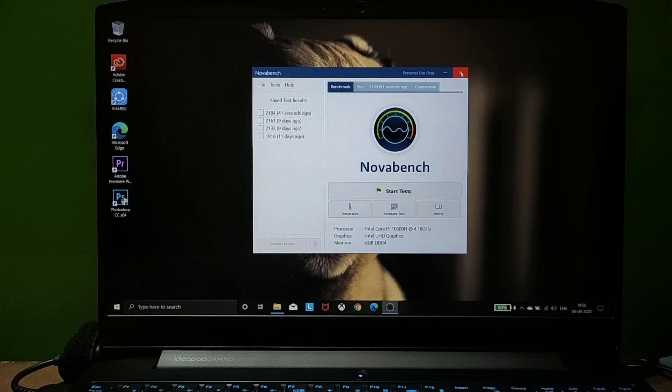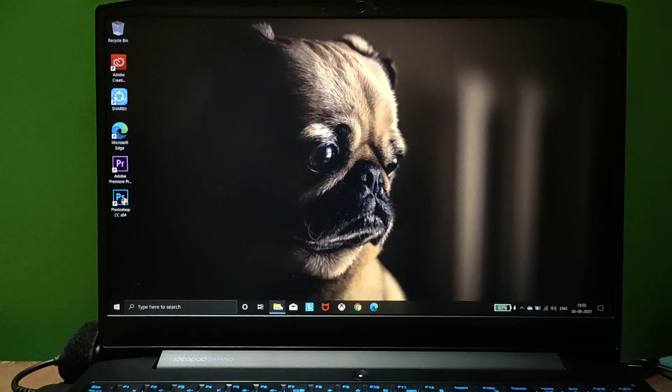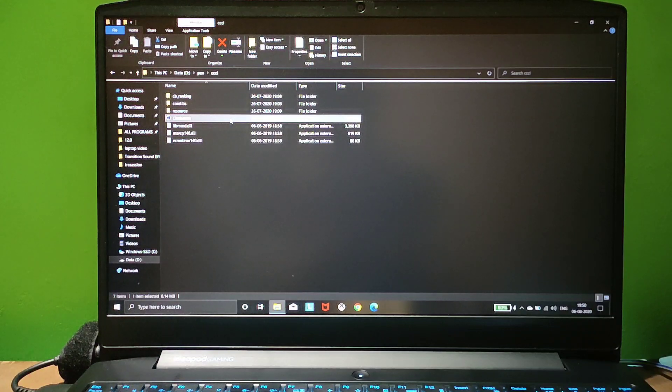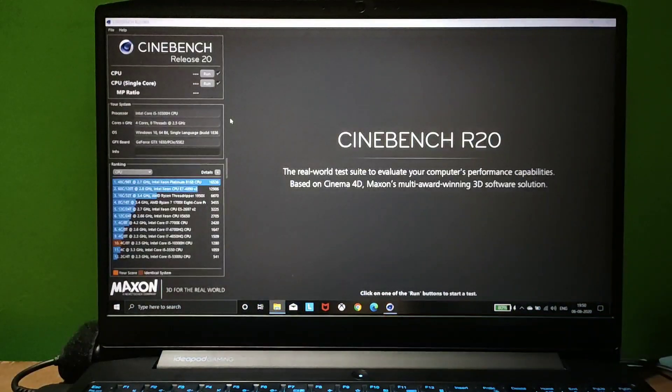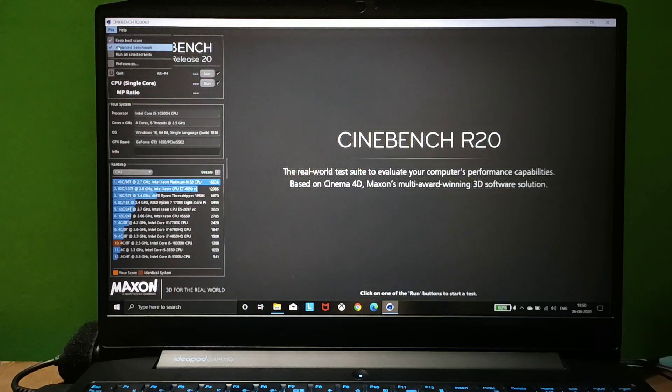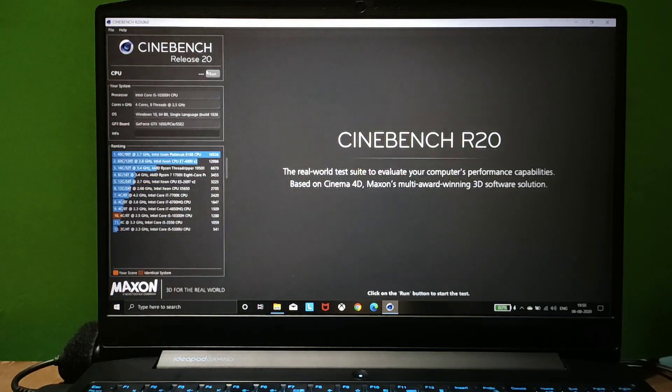Now we'll test with Cinebench R20 software. Let's start the CPU single core test.